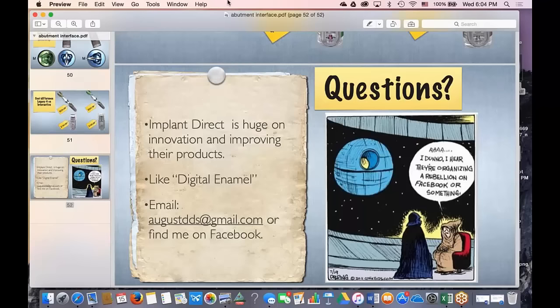Would putting some Neosporin on the screw help? Some people do put Neosporin on the abutment screws before torquing down as a lubricant. The best way to avoid the problem is just not have it — utilizing a conical connection would preclude that. But if you're a tri-lobe user and want to continue, I think that would be a great way to do it.